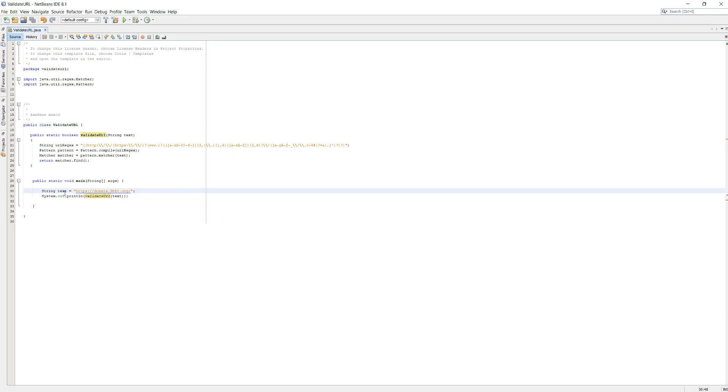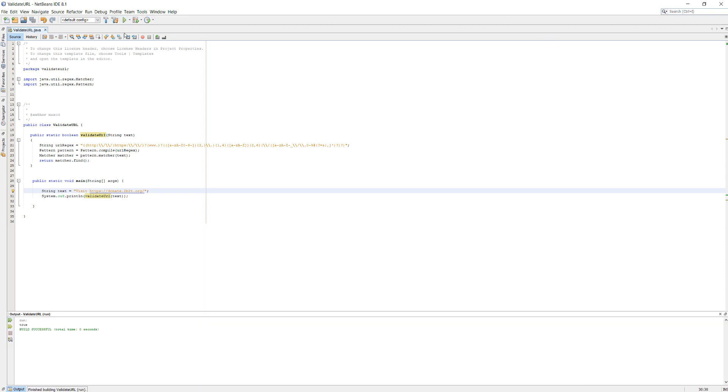Let's try 'visit' with the URL. It should still return true as it contains the URL, and it does.